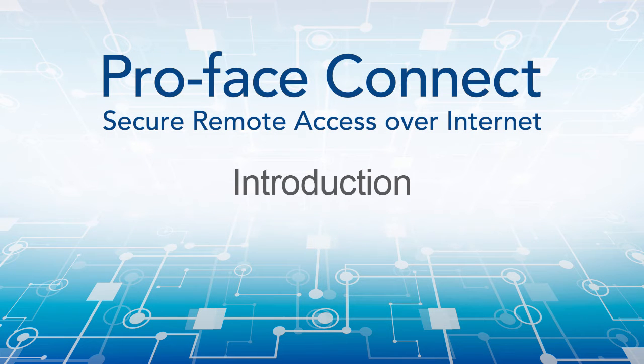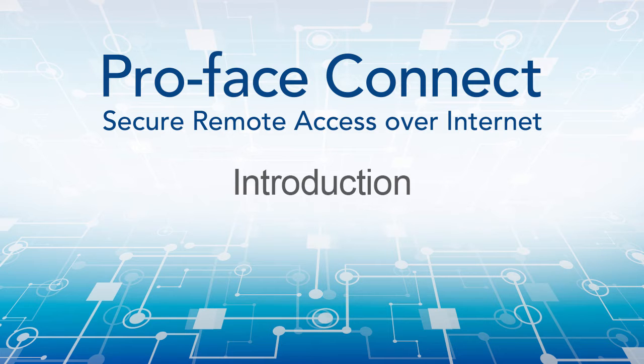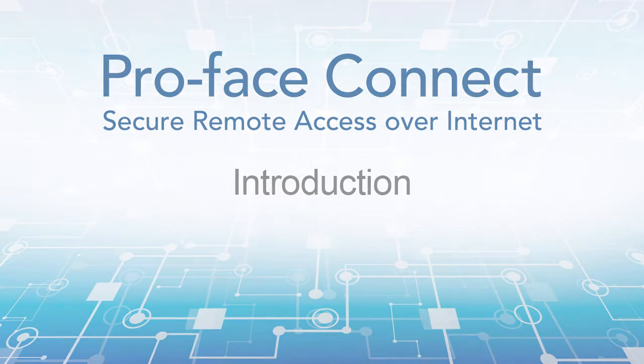Hello and welcome to the Proface Connect video tutorial series. The topic of this video will be the introduction to Proface Connect.